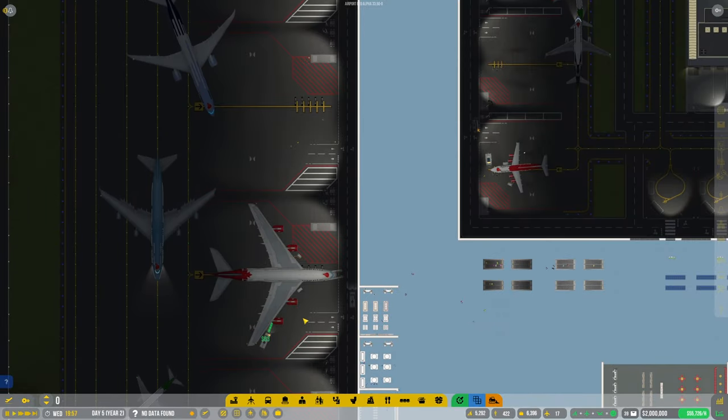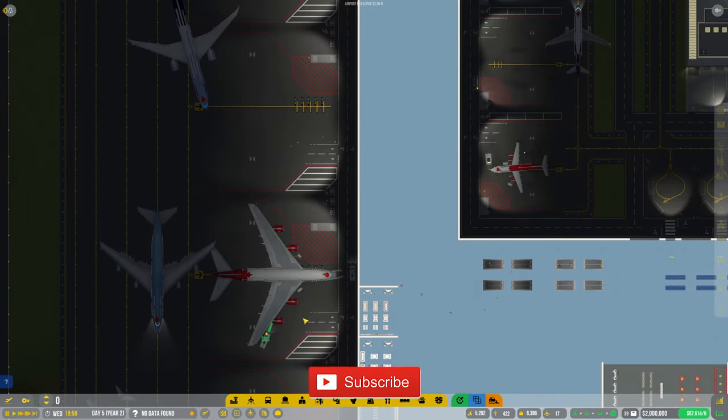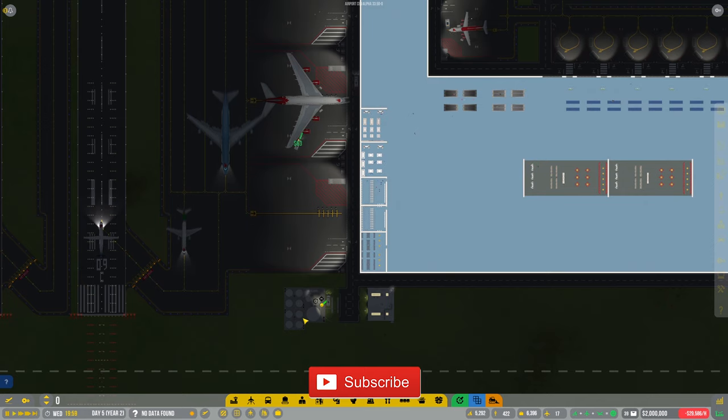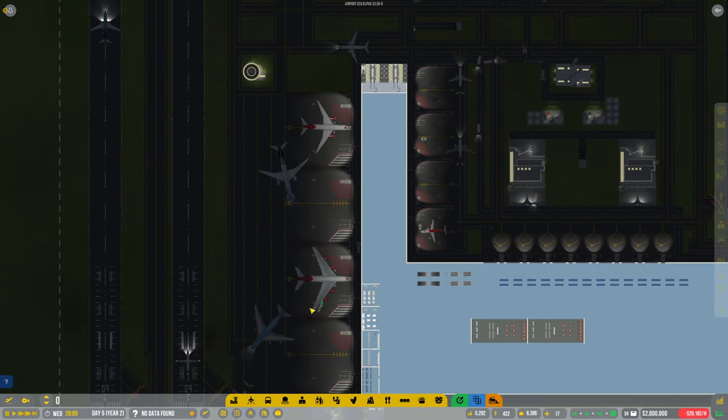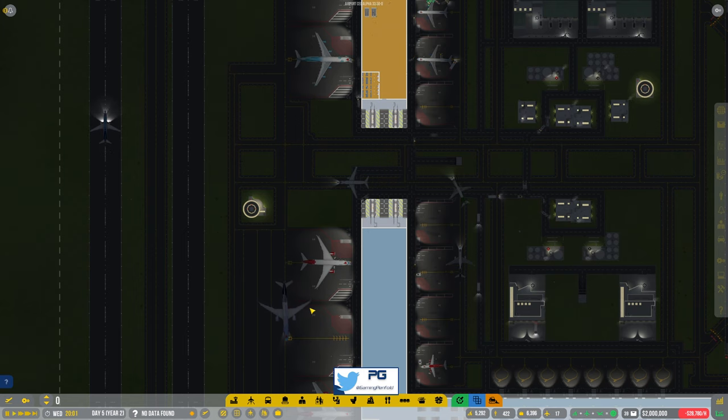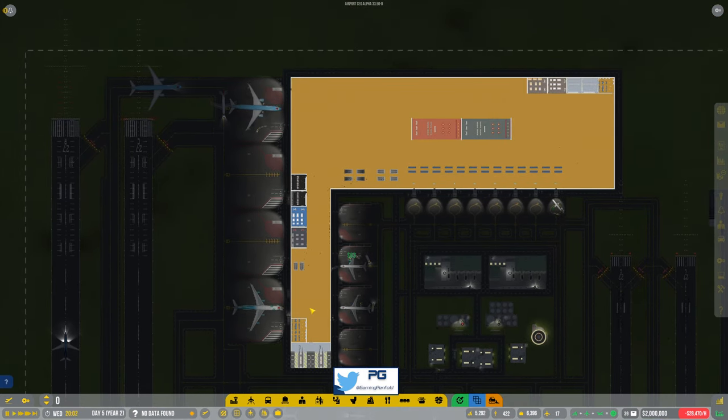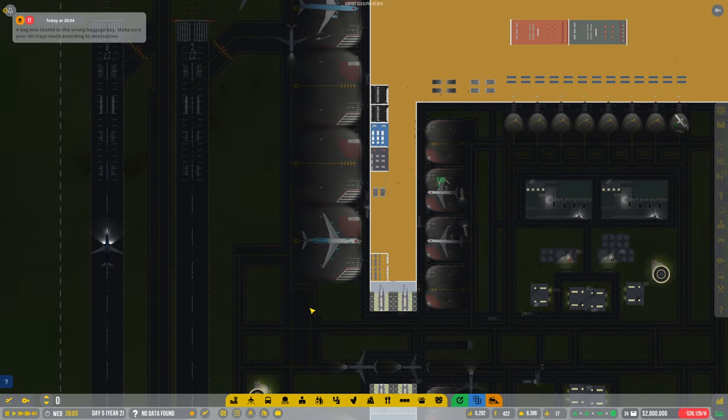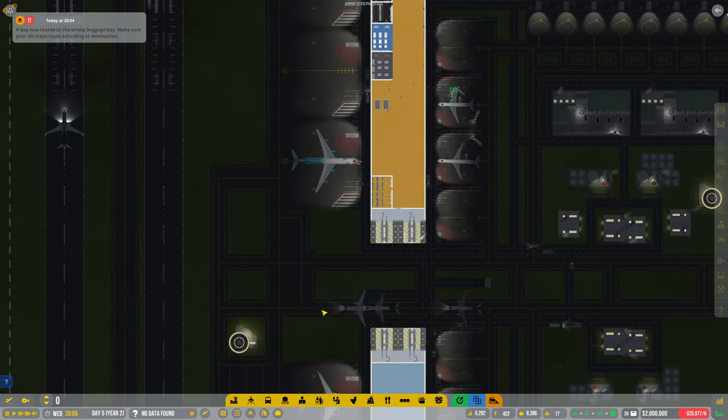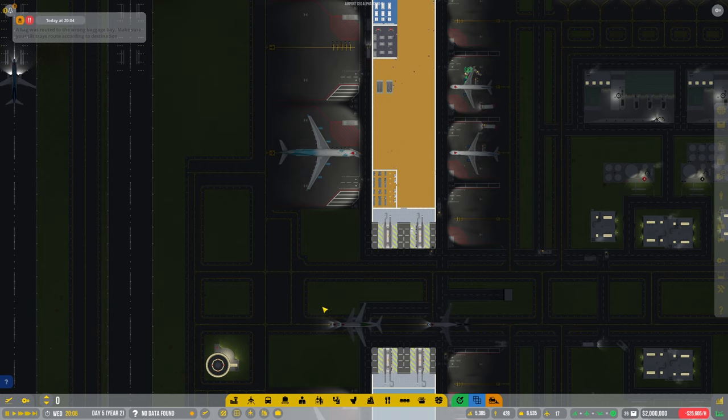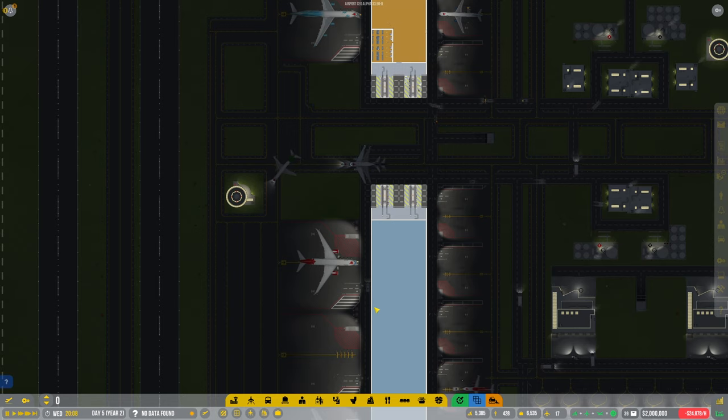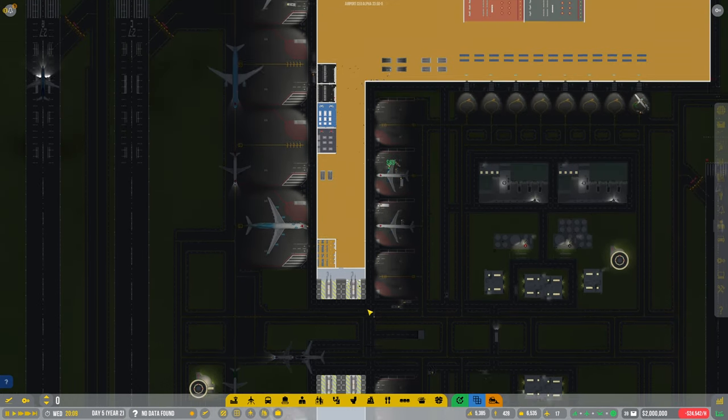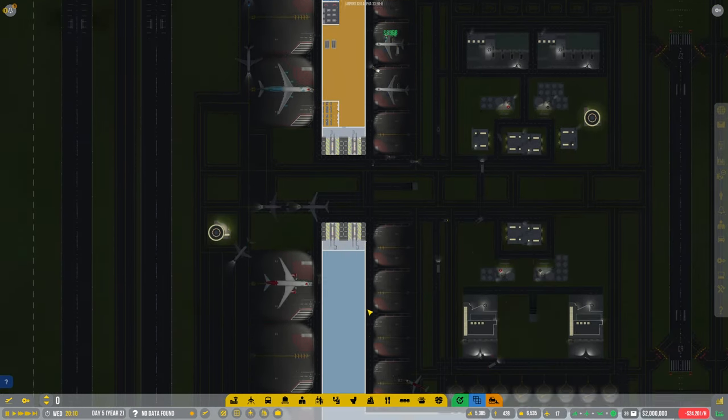Hey guys, welcome back to Penfold Gaming for another episode of Airport CEO. First of all, I just like to apologize for the lack of videos that I've been publishing. I have been busy with work and traveling, so that's the reason. Obviously got a bit of time off over Christmas now, so hopefully get back to normal. Let's jump straight back in and see where we got to.